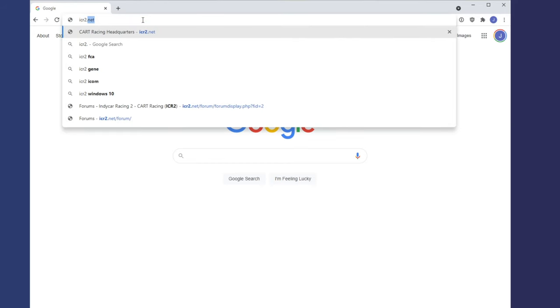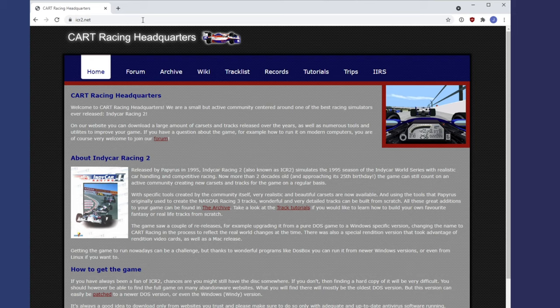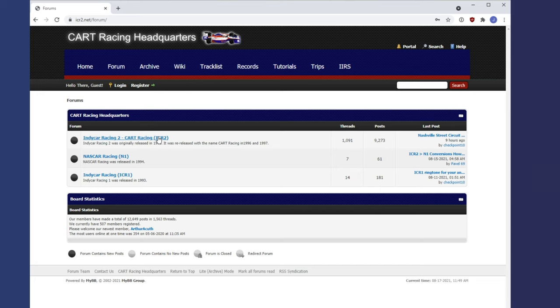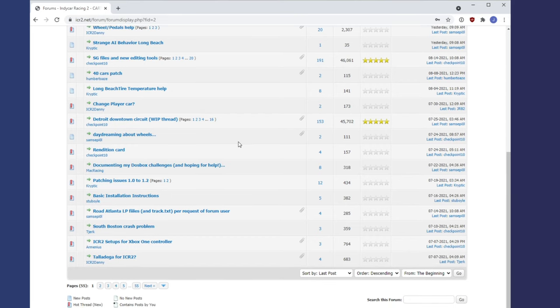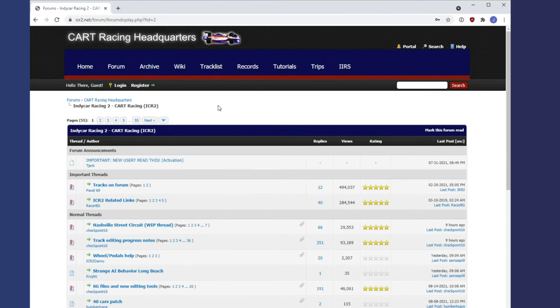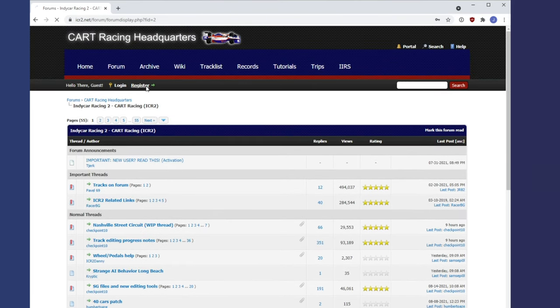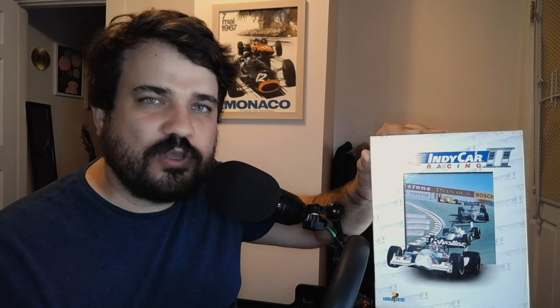The number one thing I could recommend is go join the forums at icr2.net — I'll put the link in the description. There's a lot of other cool stuff there as well, but post there if you've got issues, or post in the comments of the video. This is not the easiest game to get running — it's not one download and double-click. You've got to install a couple different programs, DOSBox and everything, but I'll go through step by step how I do that and hopefully you can do the same.